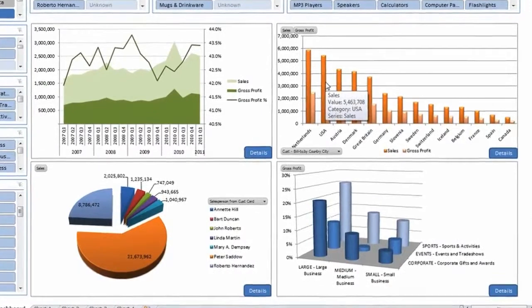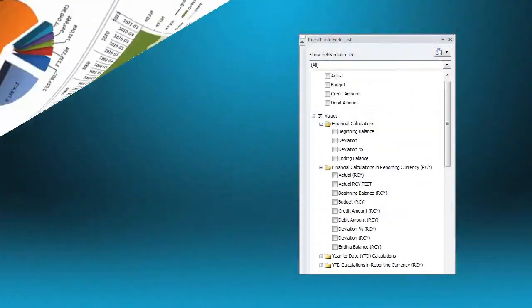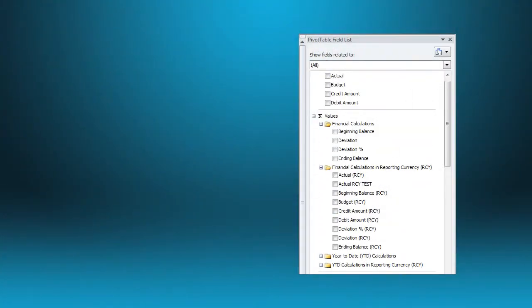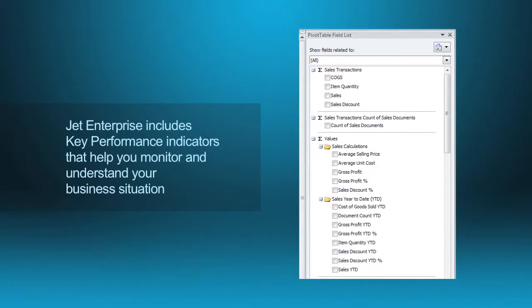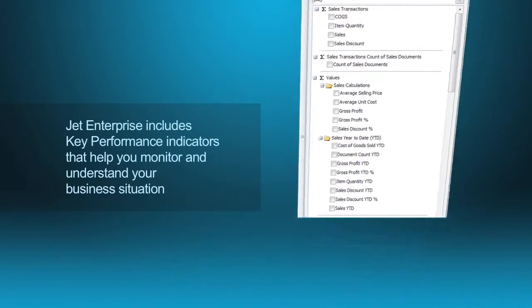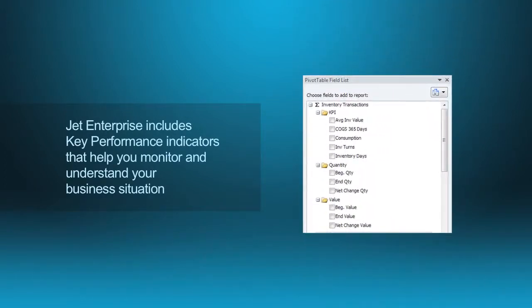Jet Enterprise is powerful. Jet Enterprise includes dozens of key performance indicators which help you understand and monitor your business situation.